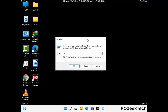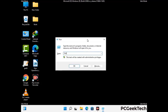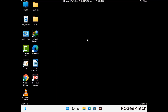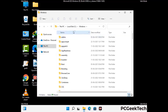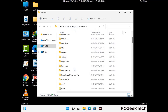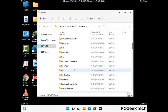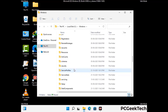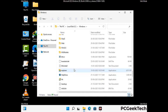Now type %windir% and press Enter. Find and remove any suspicious files or folders related to the virus, and look for any files created at the time the virus attacked your PC. Be careful and don't remove any important folder.